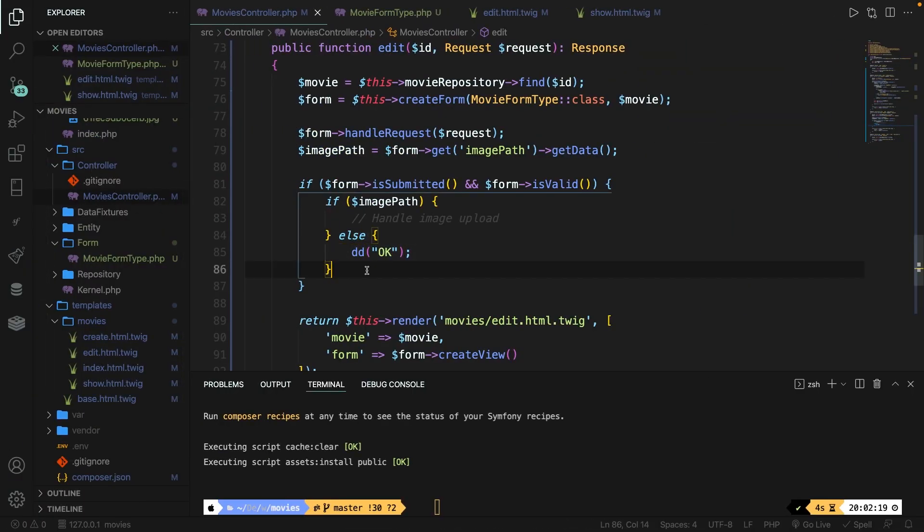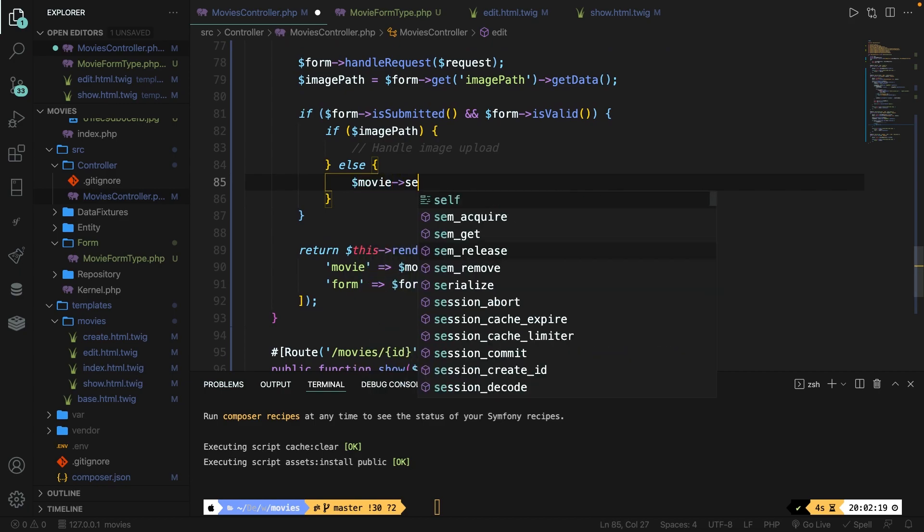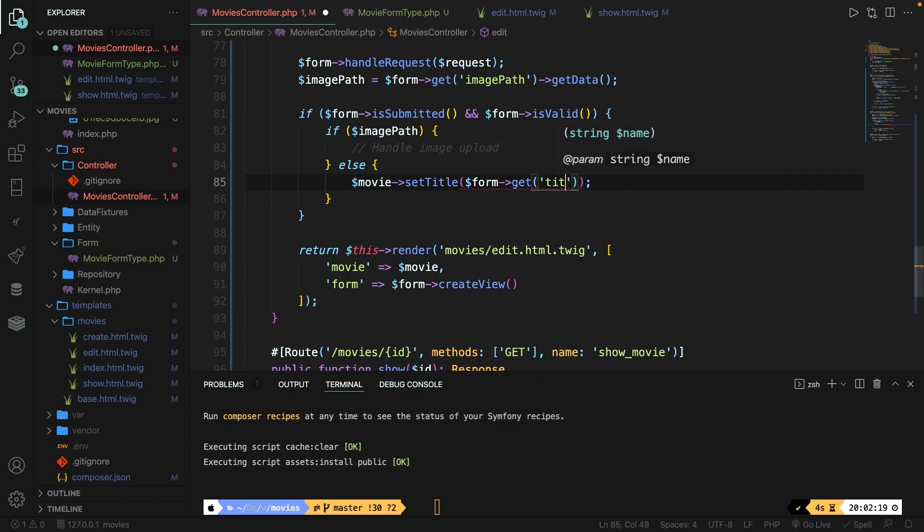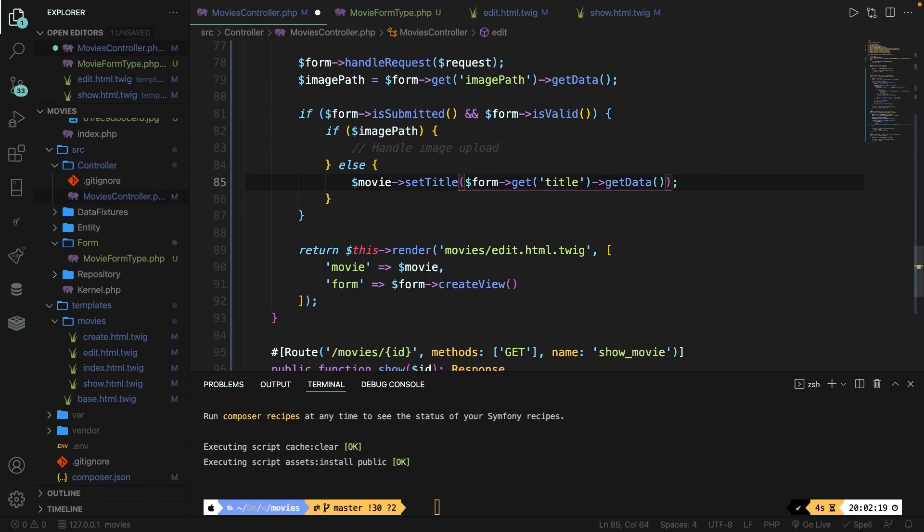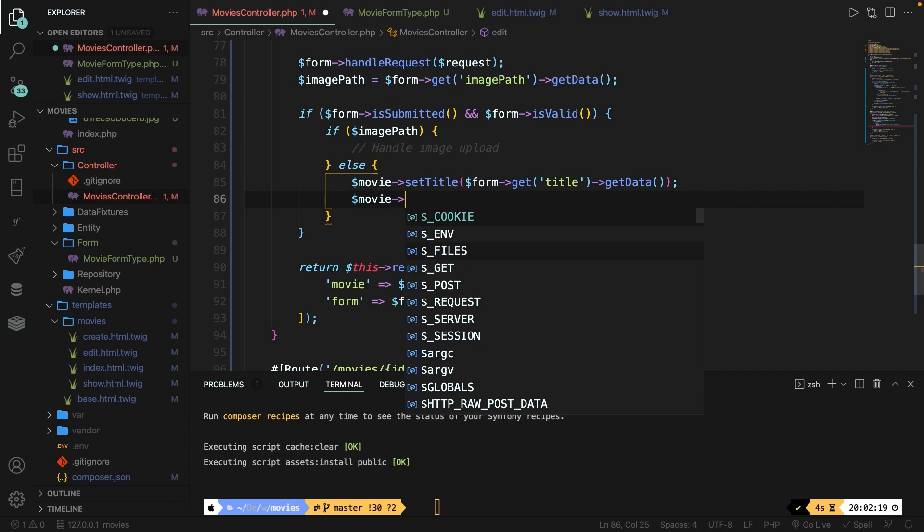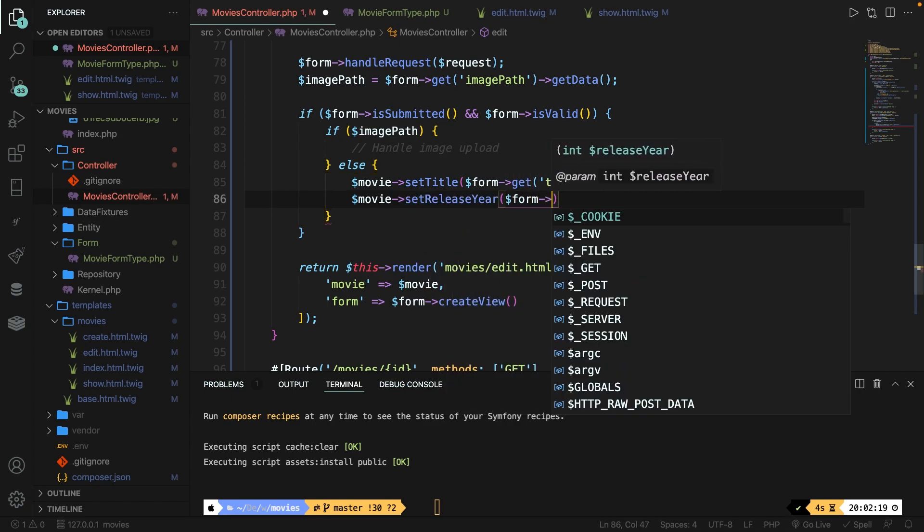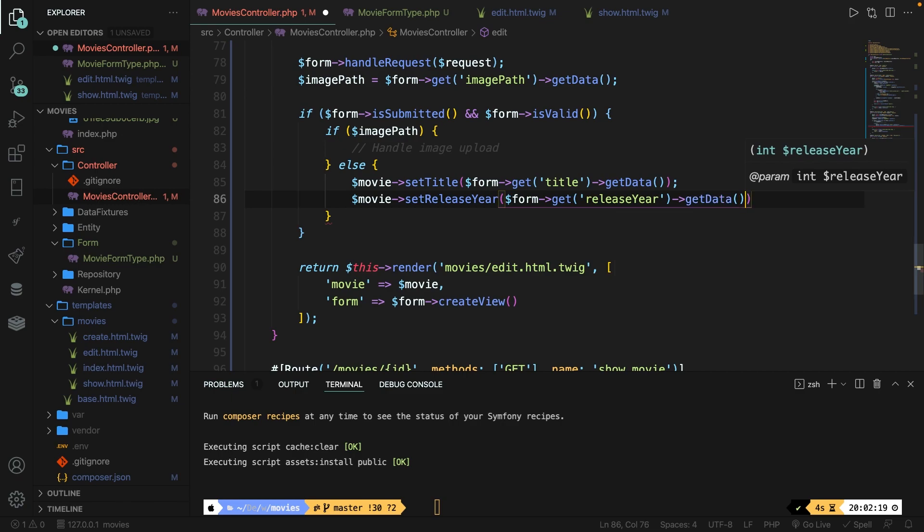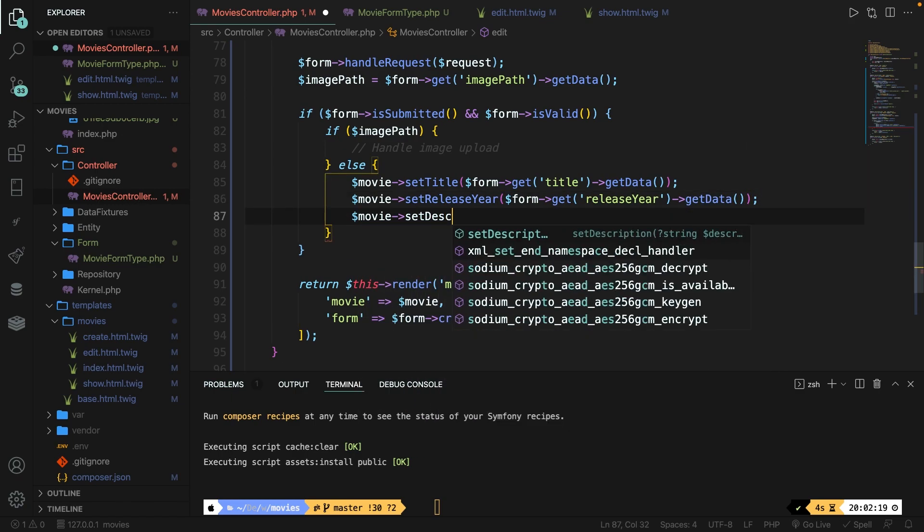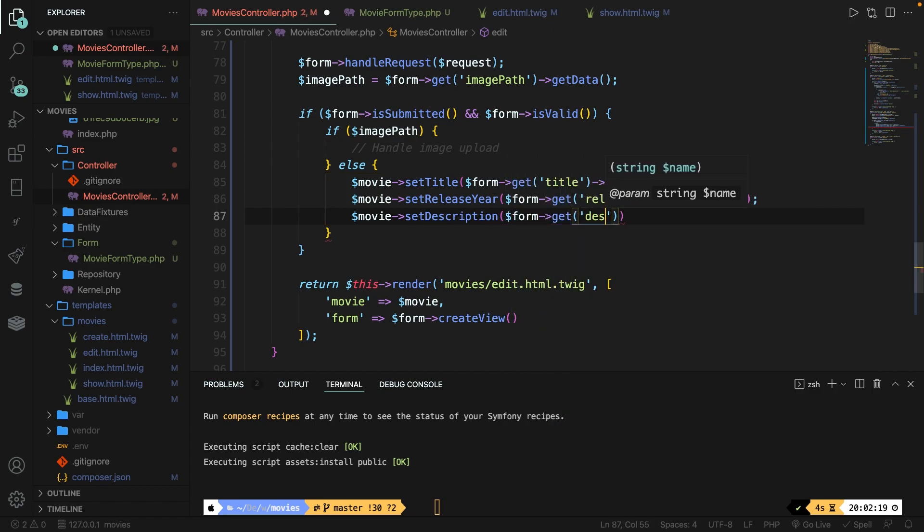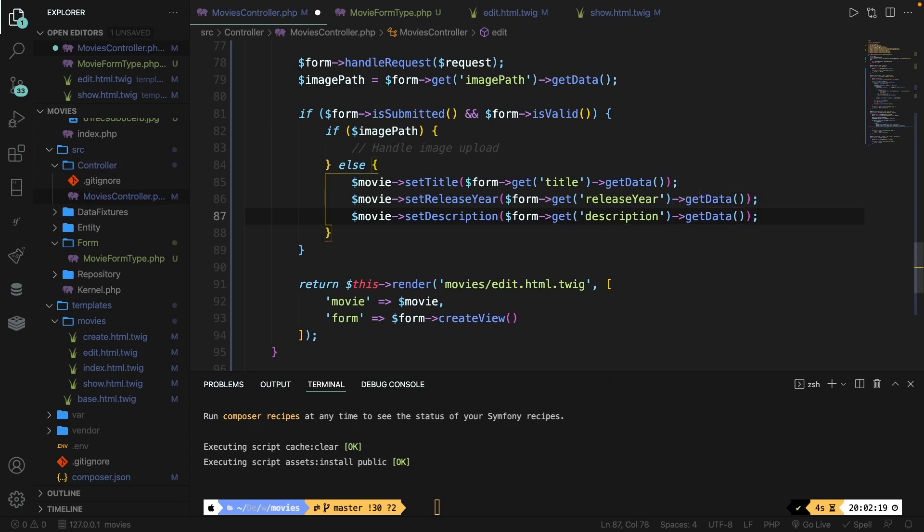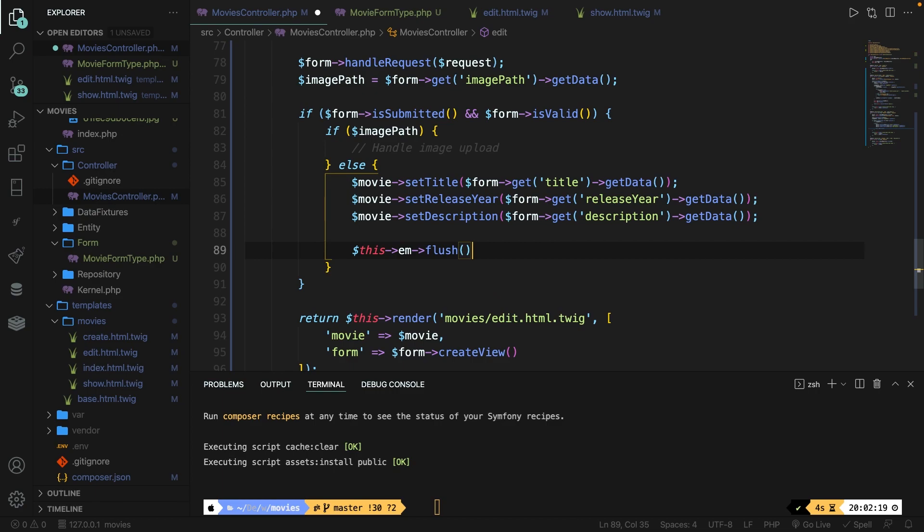With the setters that have been provided by the entity, we could simply make a call to our setters and pass in the requested title, release year and description. So inside the else, let's remove the dd. Now let's get our movie set title. Inside our set title, let's pass the form, we're going to get the title and we're going to chain the get data method to it. Now we need to do this two more times. So I'll do this real quick. Instead of saying set title, set release year. It has a form, it needs to get the release year, and it needs to chain the get data method to it. Finally, we have our set description, where we're going to get the form, get the description, and we're going to chain the get data method to it.